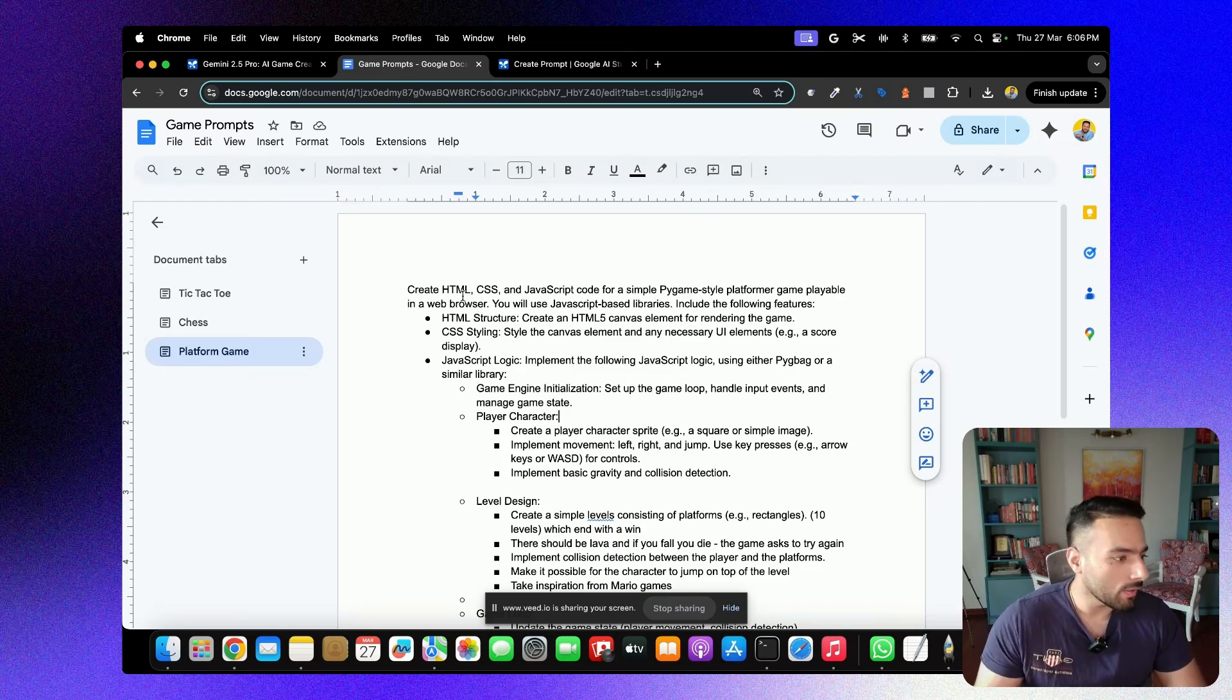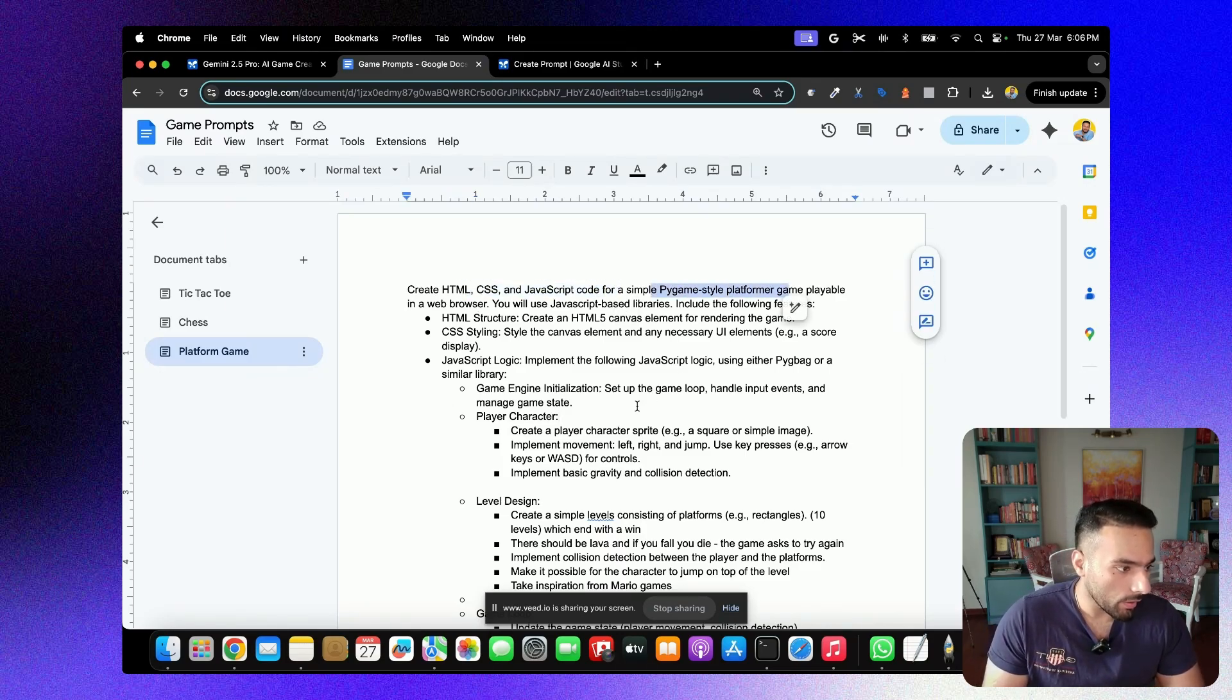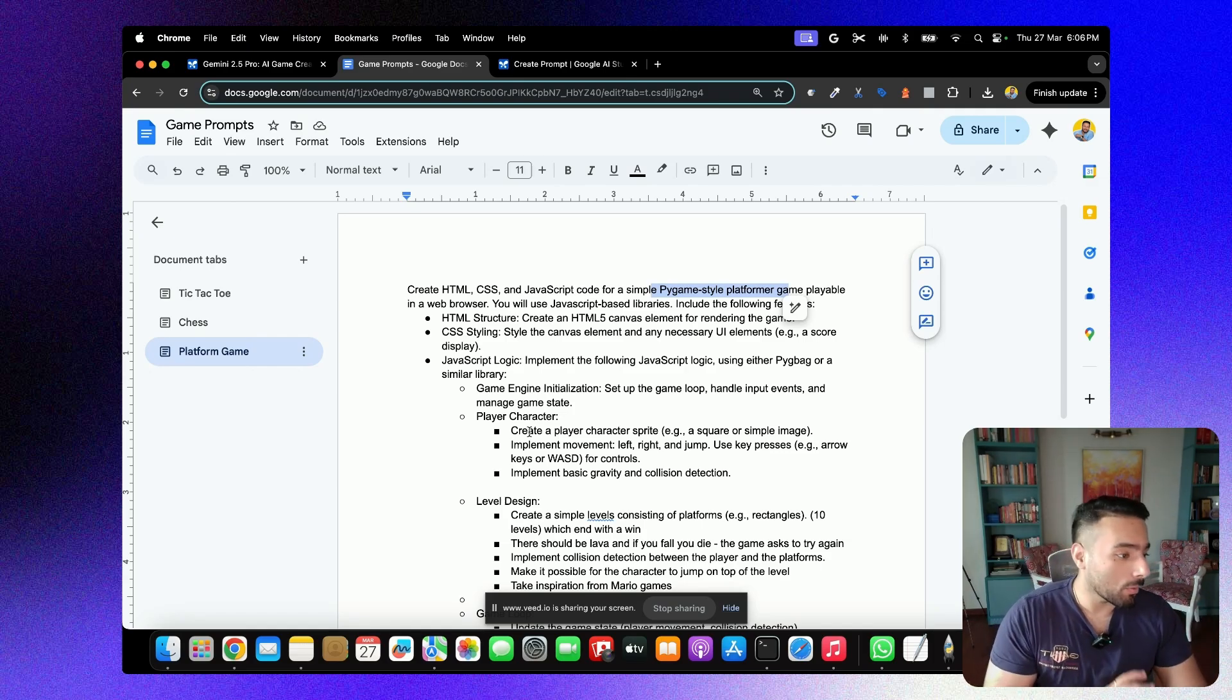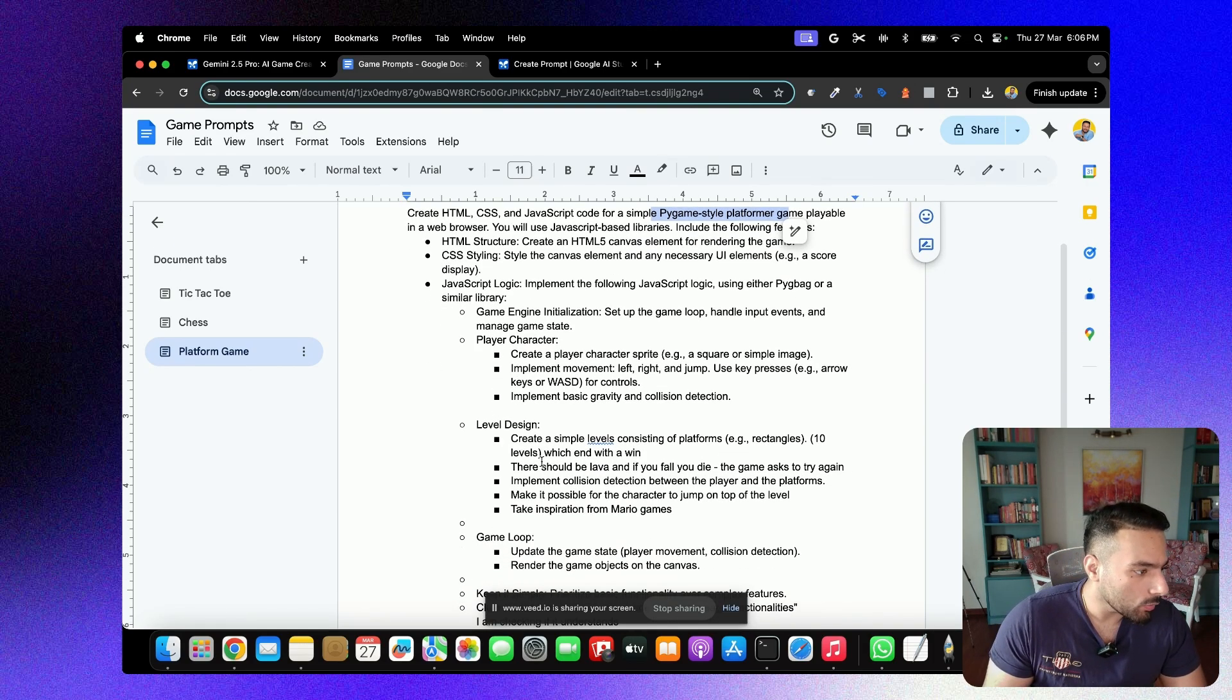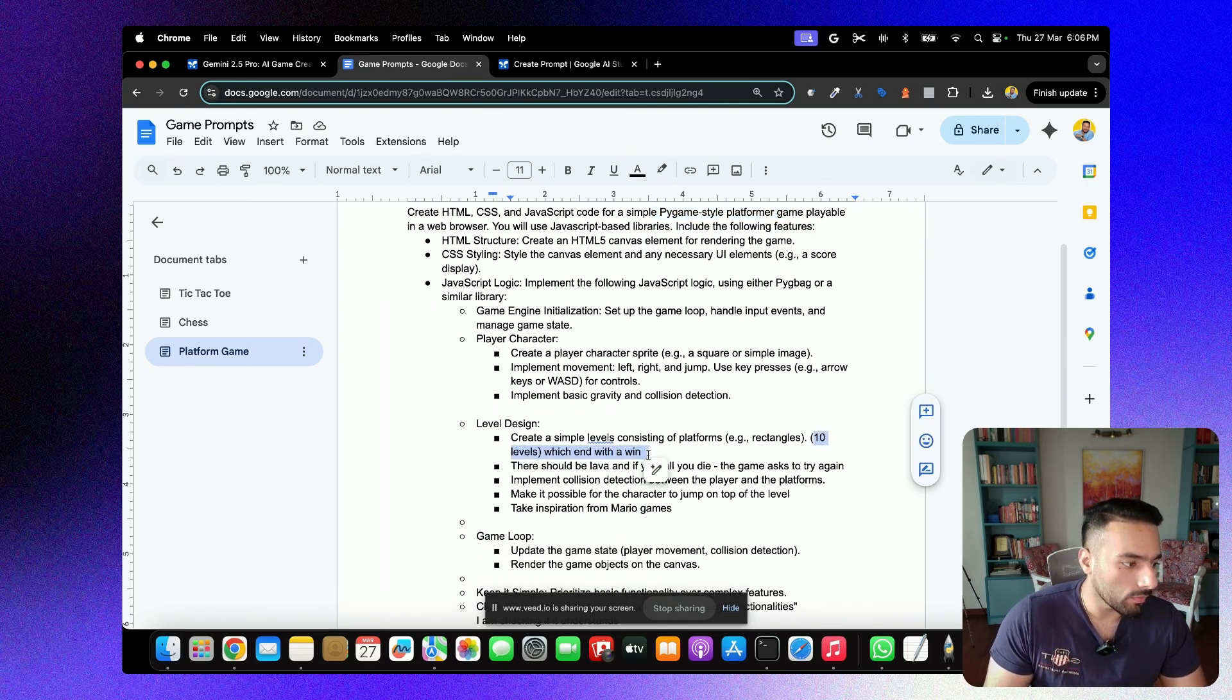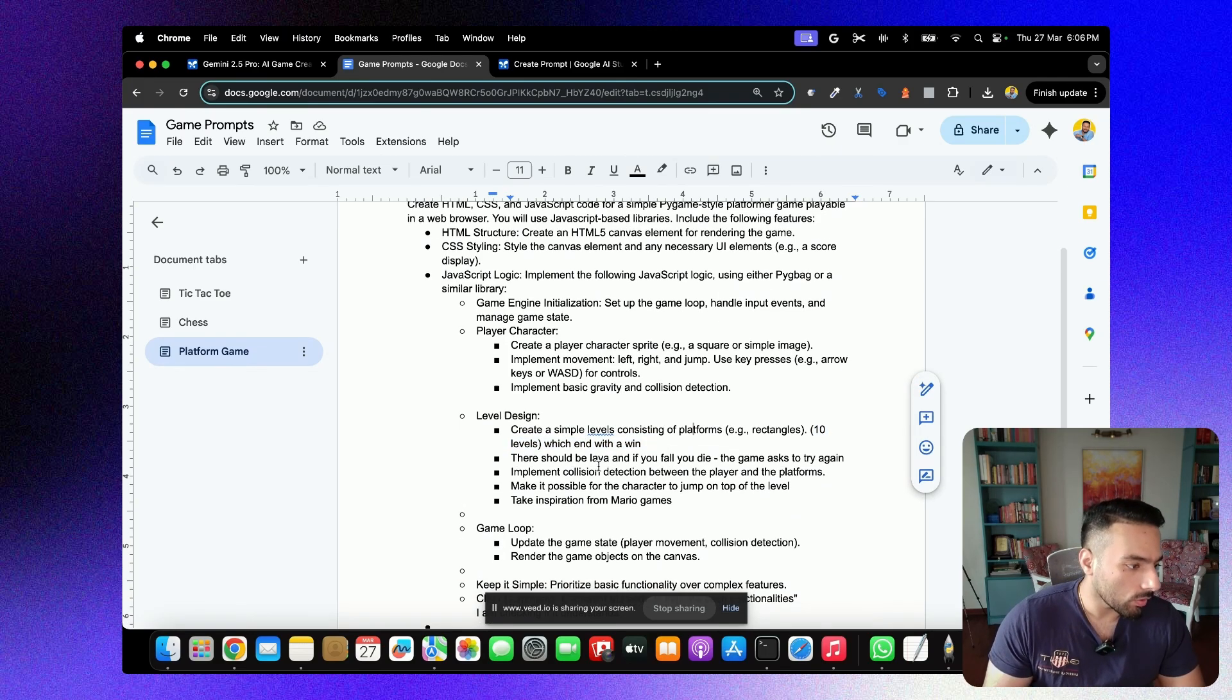Let's quickly see, of course, creating HTML, CSS and JavaScript code for a platformer game, which should be playable in a Chrome browser or a web browser. I've asked the model to have 10 levels, which each level should be ending with a win, of course.